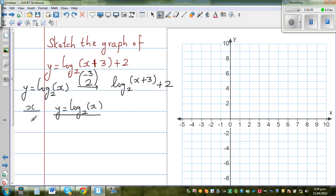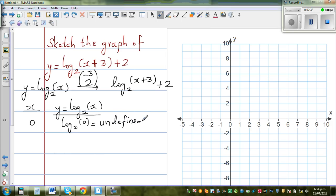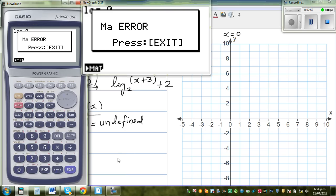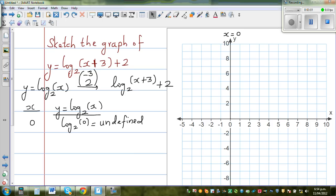Log base 2 of 0 — here you're asking the question: 2 to which power gives you 0? Since 2 raised to any number never equals 0, this is undefined. So x = 0 is undefined — that's an asymptote. Your y-axis, which is the line x = 0, is an asymptote. Your function is never going to equal 0; log is undefined for negative numbers and 0.